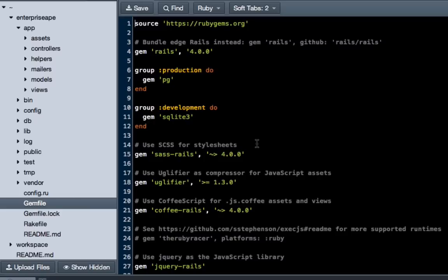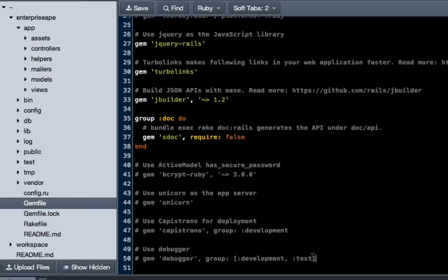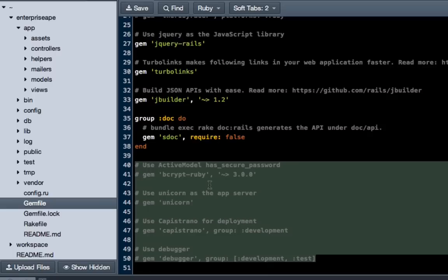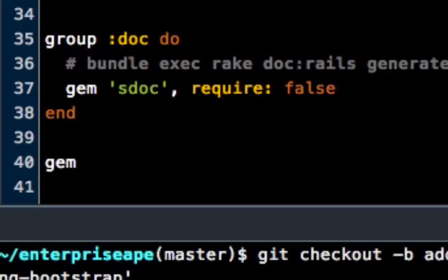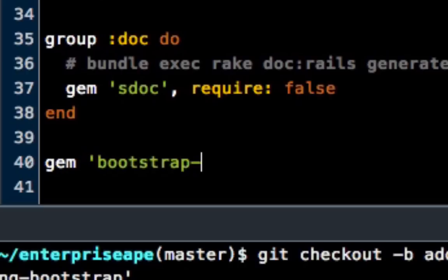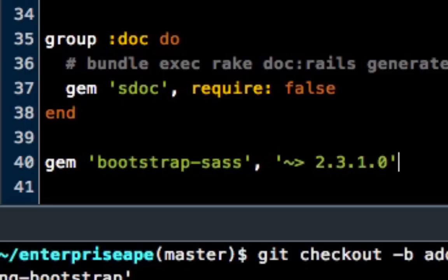The very first thing we're going to do is come to gemfile, and here on the bottom, and you can put this anywhere you want, but I'm going to get rid of all of this commented-out stuff, and just type in gem, and then an apostrophe, bootstrap-dash-sass, and another ending apostrophe, comma, and another apostrophe, and a little squiggly line, and an arrow, and then the number is 2.3.1.0, and ending apostrophe.